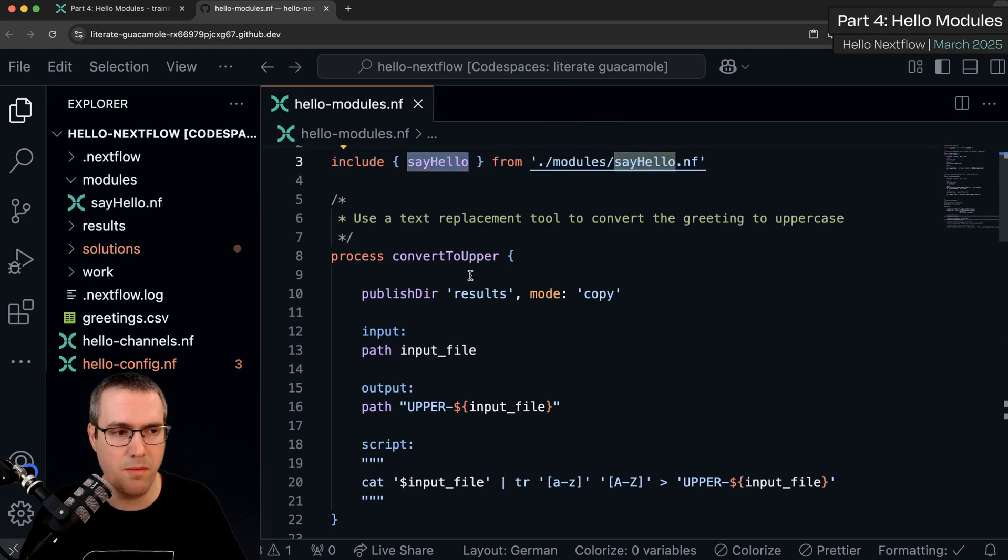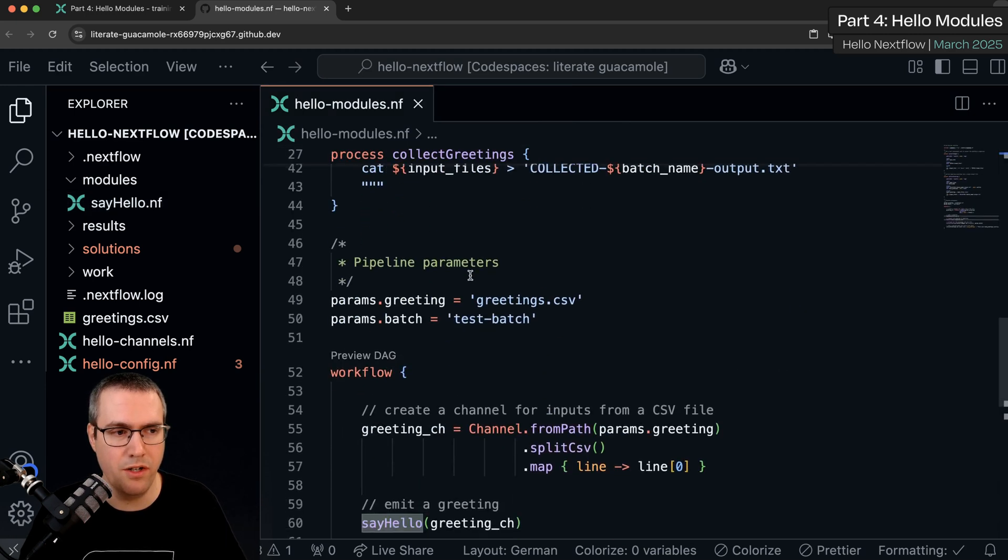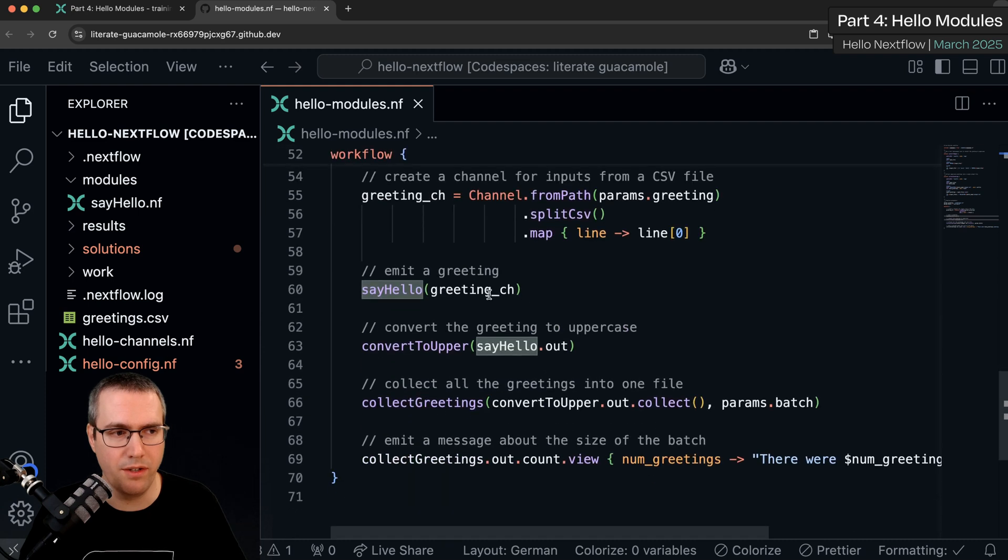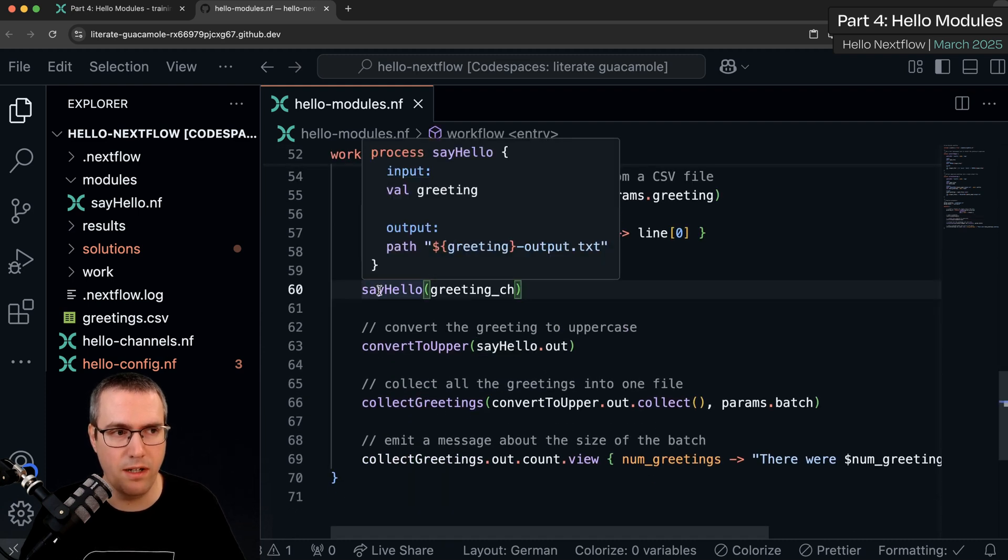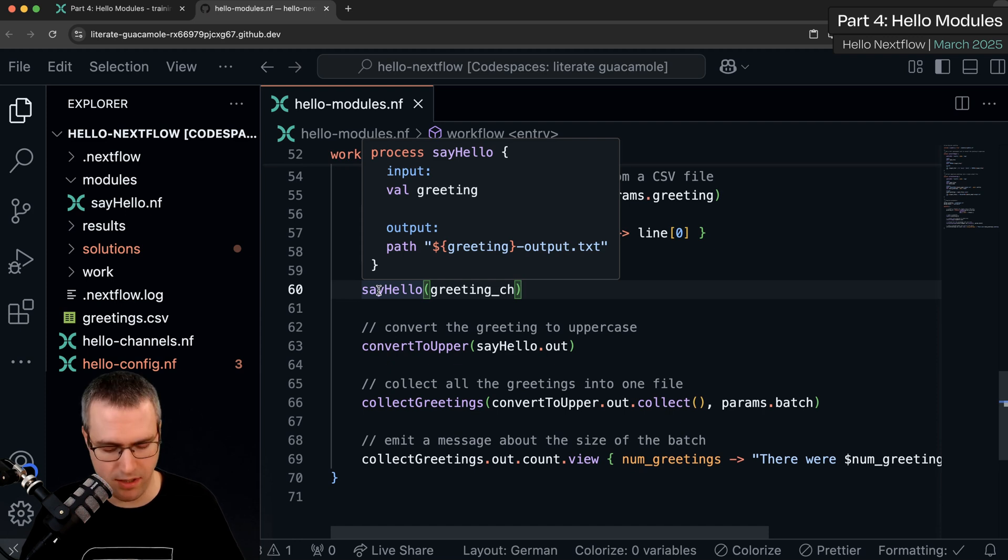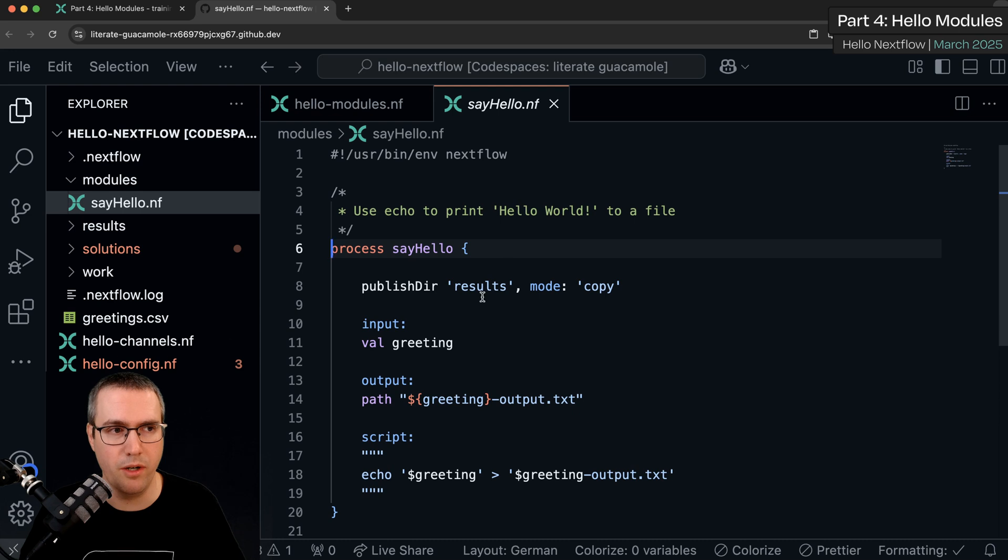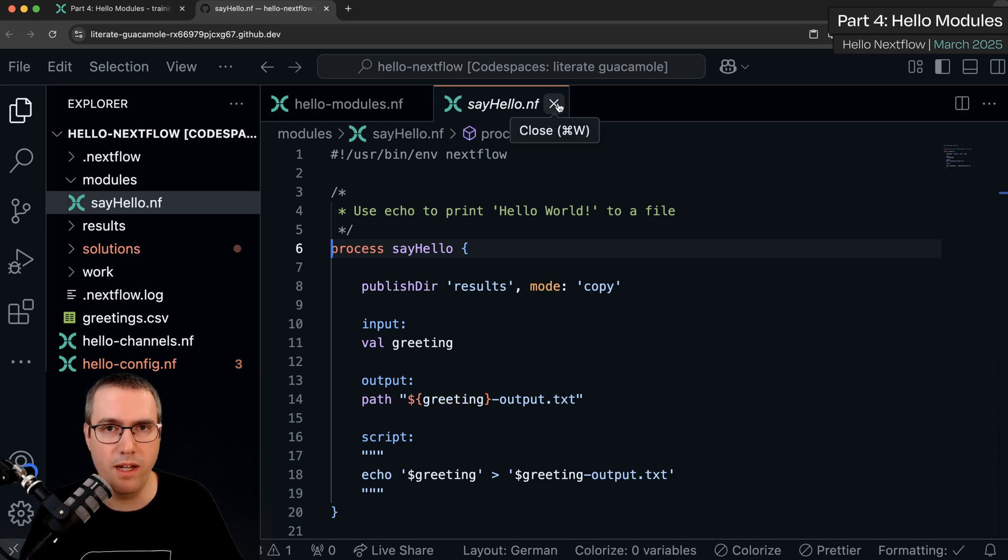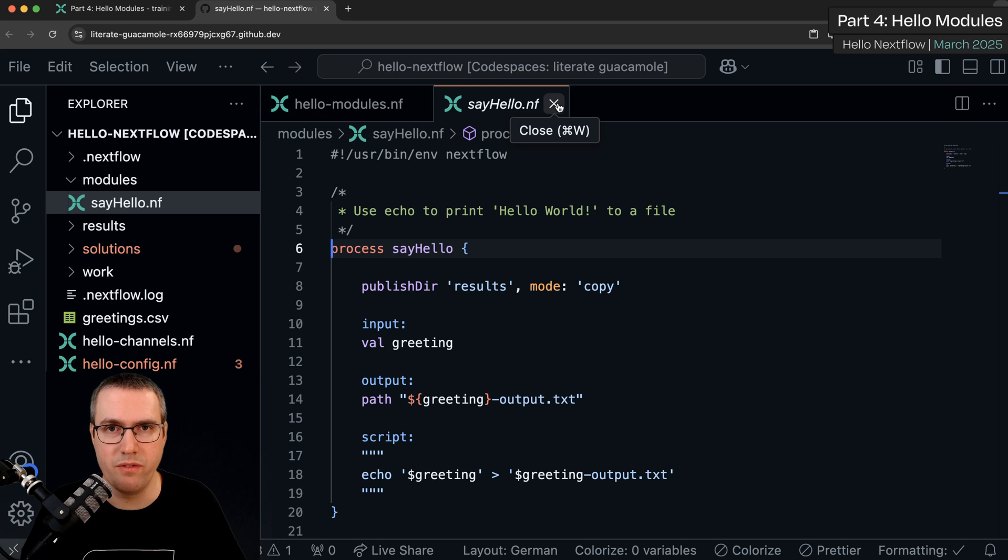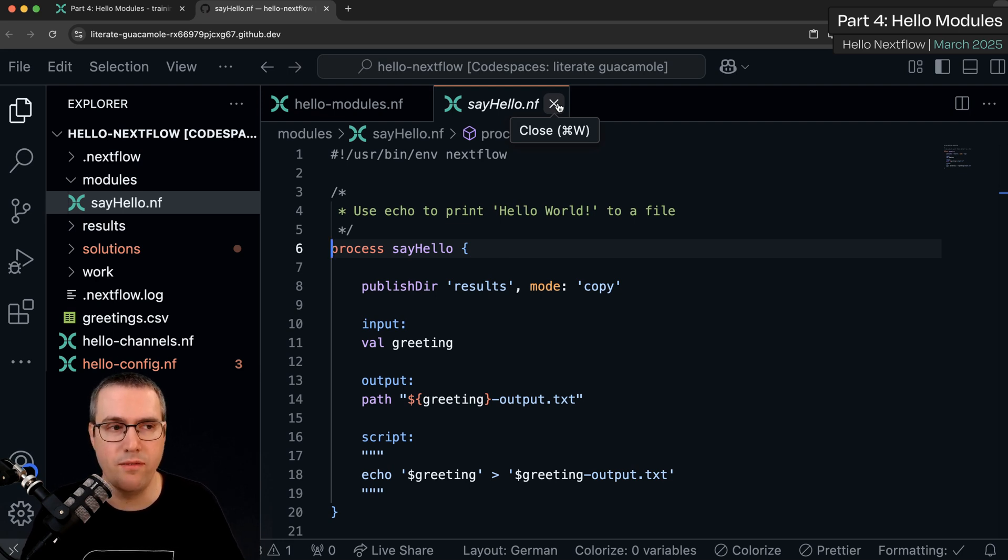This process name is now being used by the workflow down here. We can do the same thing here. It shows us a little bit of information about that process and again I can hold option, click on it and it will open it in the editor. So it's a really fast way when you have lots of files for your different processes to quickly navigate around in your code base in VS Code.